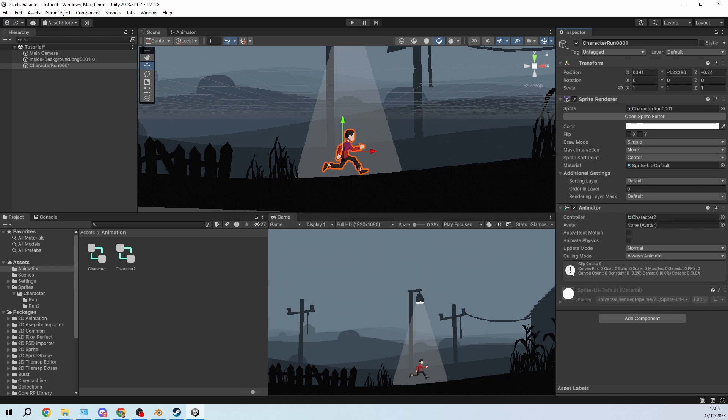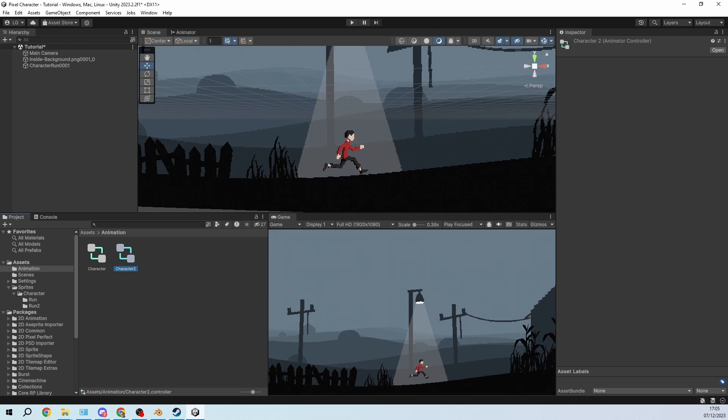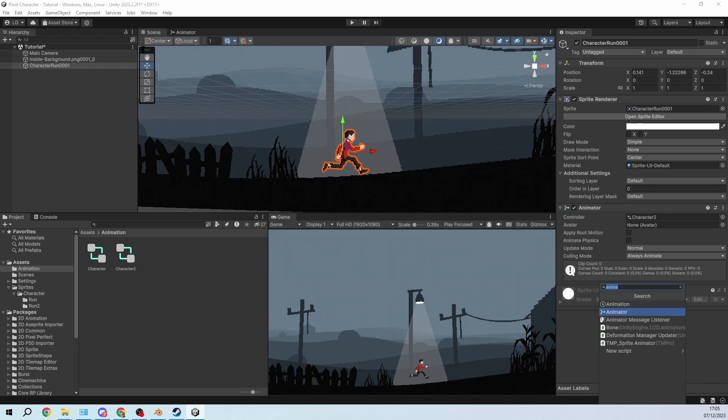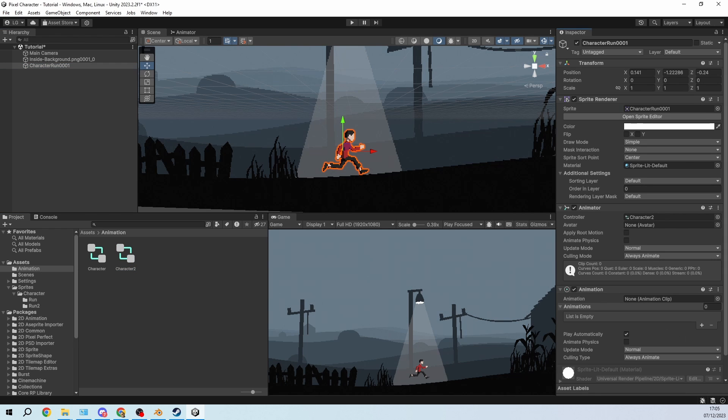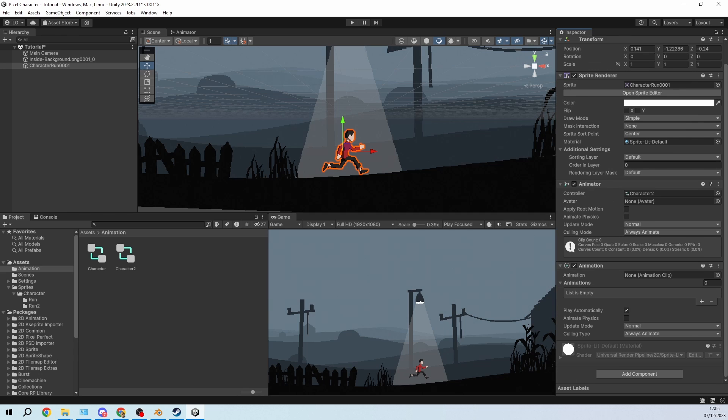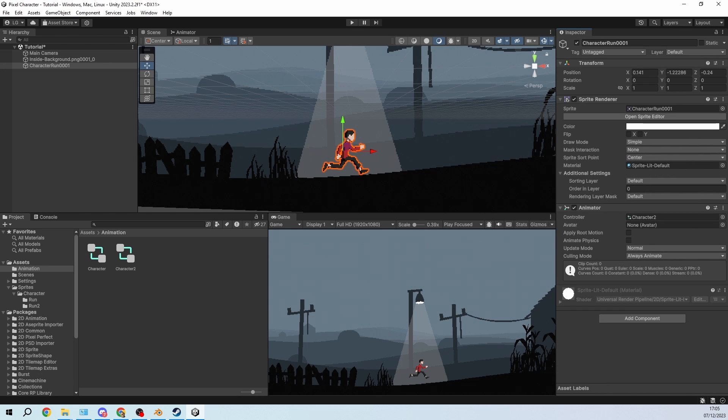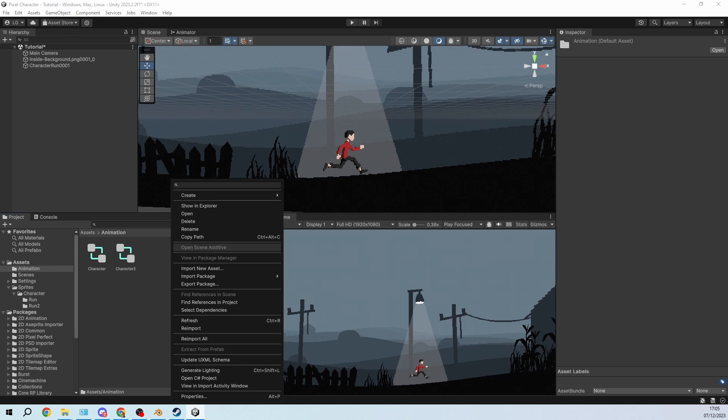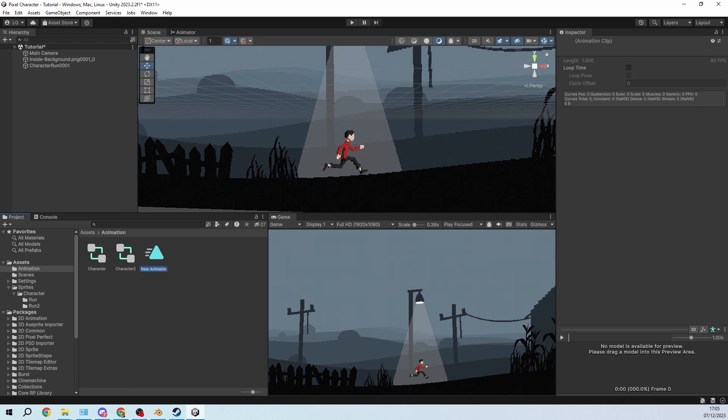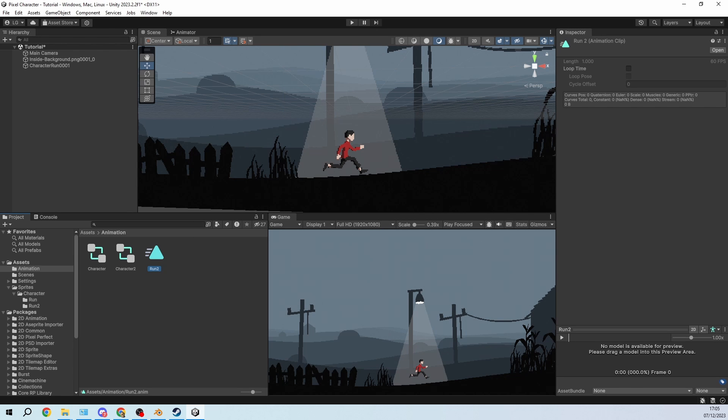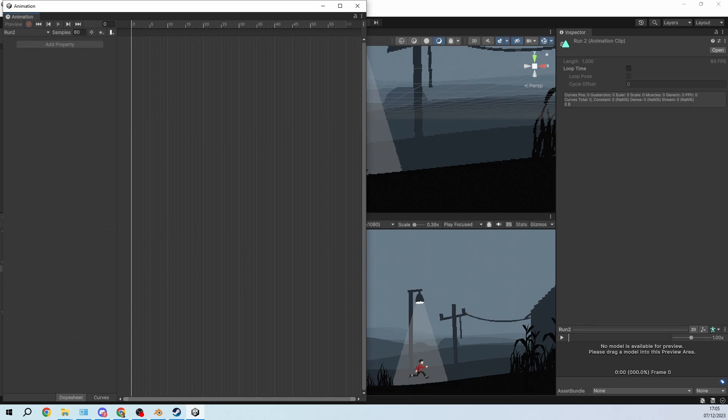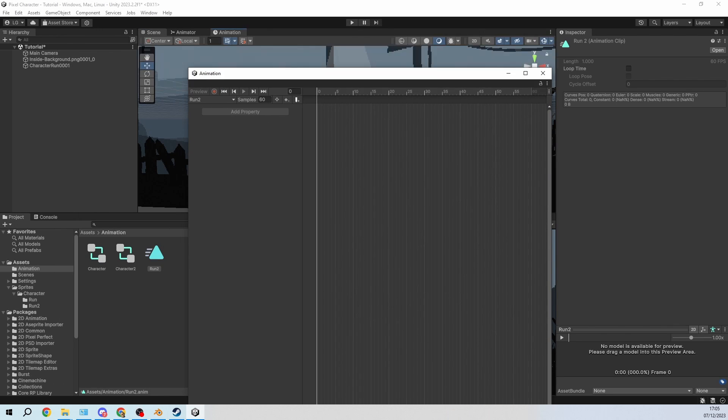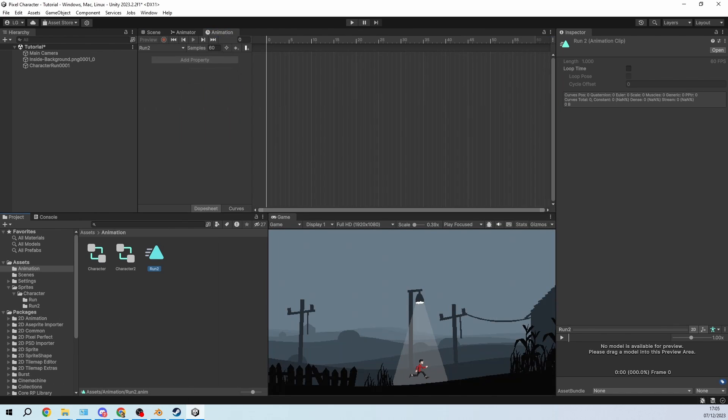Then we need to create an animation for this one and I think the easiest way to do it is just to right click here, create animation, call it run 2 and open it up. And I will just drag this window into here so that we have it open over here.